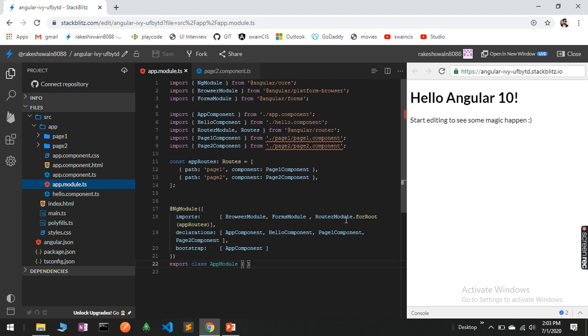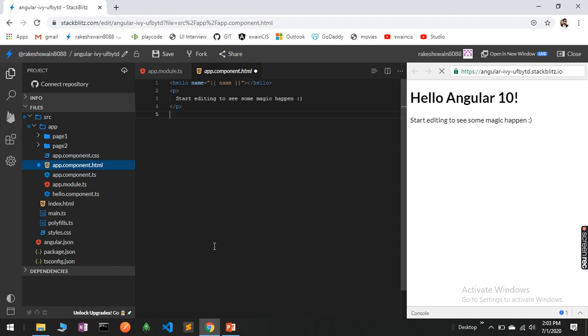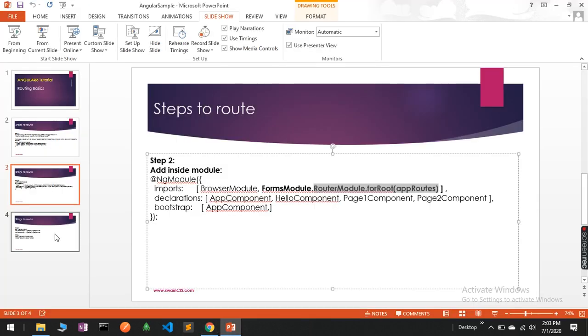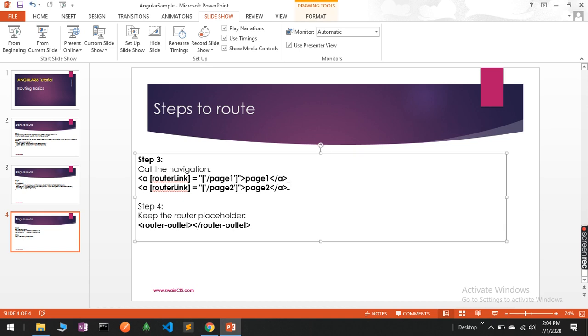Now let's go to the HTML part for the AppComponent, or you can create a navigation component separately where you will define the route. If you come here in this page, you can see we are using router-link and we are passing that path which we have given in the module file.